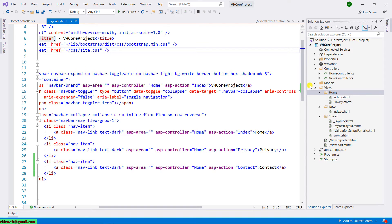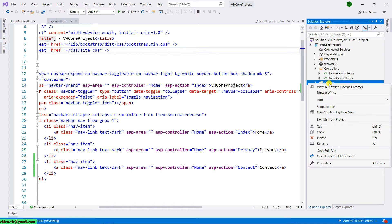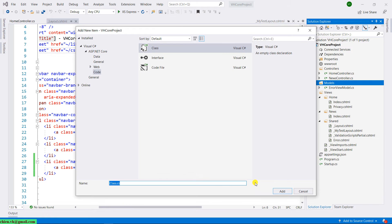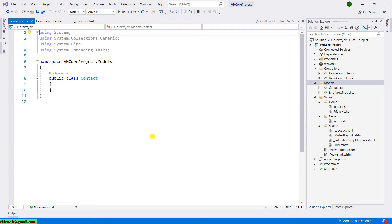Back to Visual Studio. We have the model folder. I will go ahead to create a contact class inside the model folder. Just right-click on the model, click on add, and select the class option. I will name this one 'Contact'.